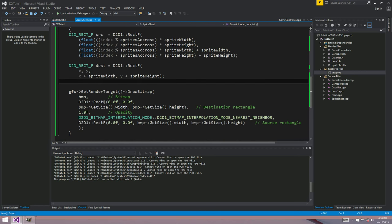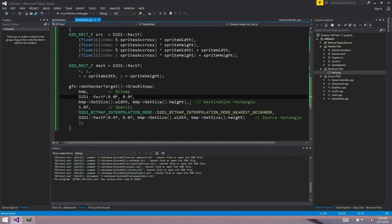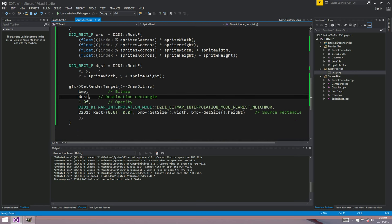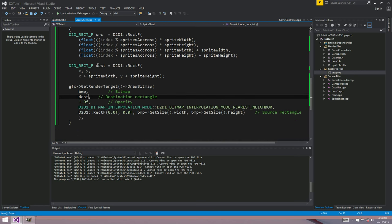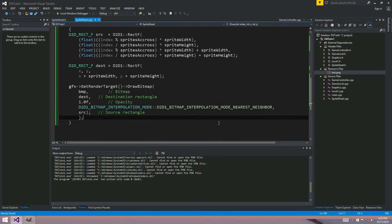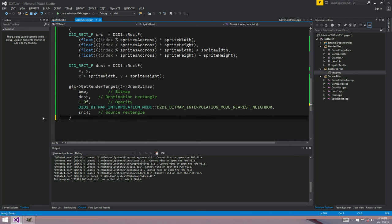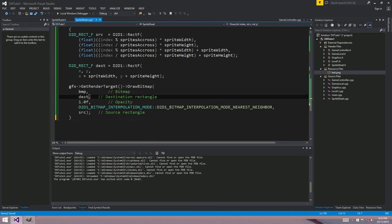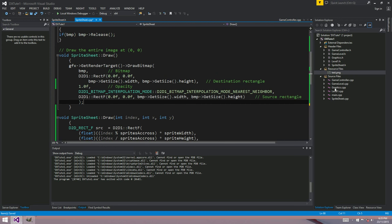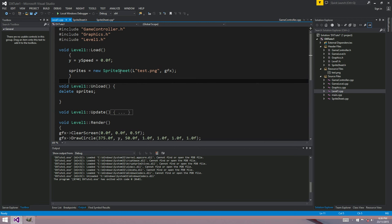And down here in the draw, render target draw bitmap call, we want to change a few things too. So instead of this destination rectangle, we want to change that to dest, whatever this rectangle up here we just specified was. And instead of the source rectangle, we want src. Expected an expression. Oh yeah. How do you like that for an expression? He loves it. So let's go over to level one and see if we can draw our sprite.